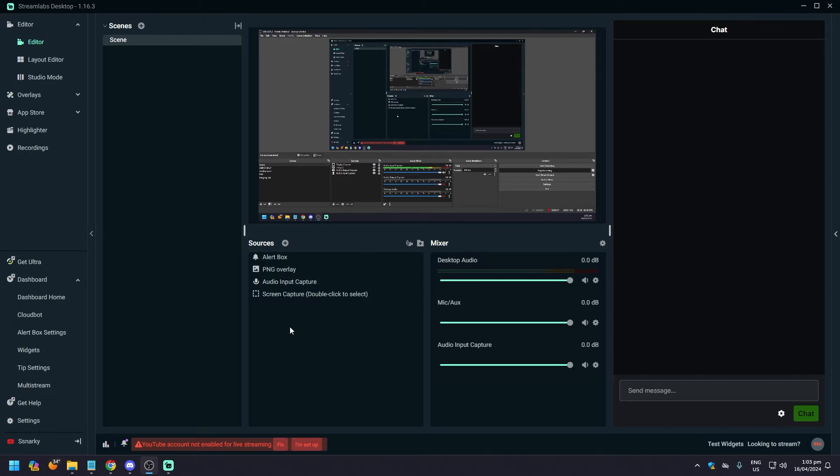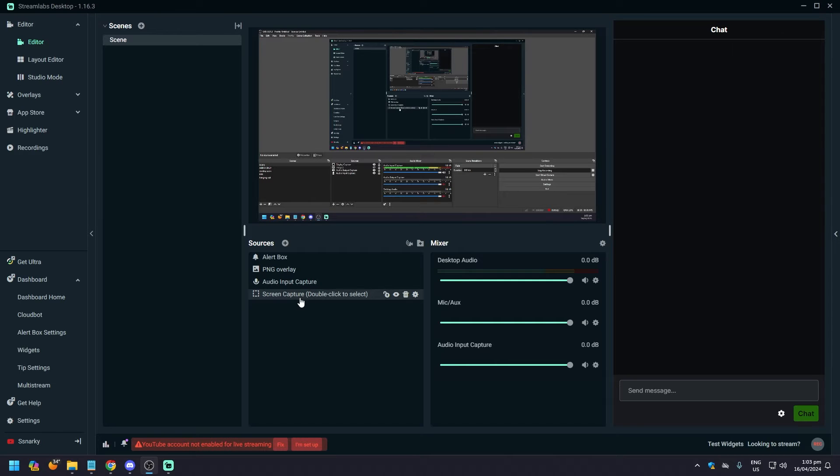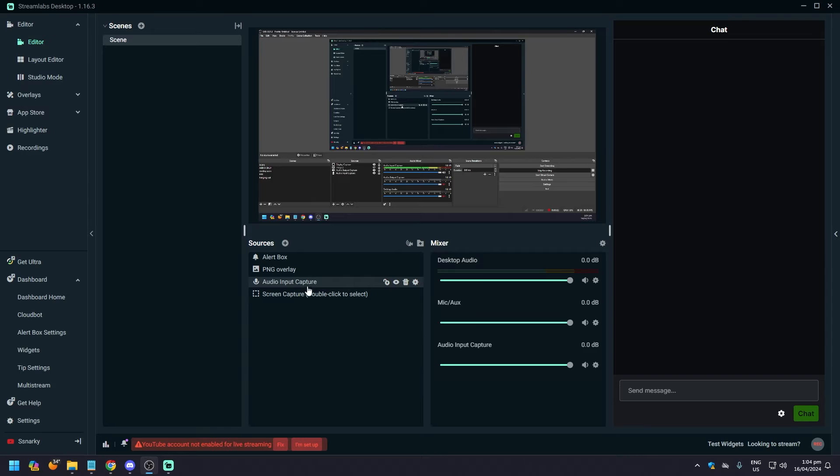sources. And as you can see, we have a few things here. We have an overlay, we have an alert box, we have an audio input capture, and we have a screen capture. Now I think by default you're going to have these, so your microphone is going to be on the audio input capture. So what you want